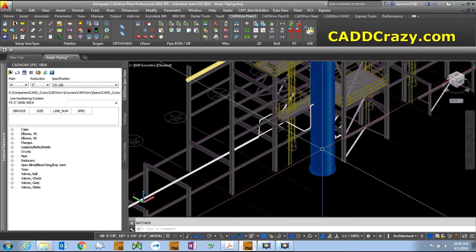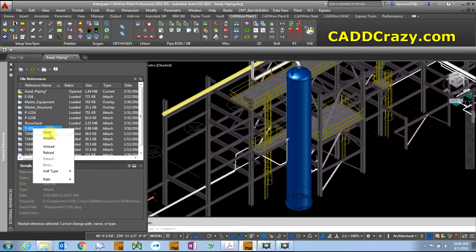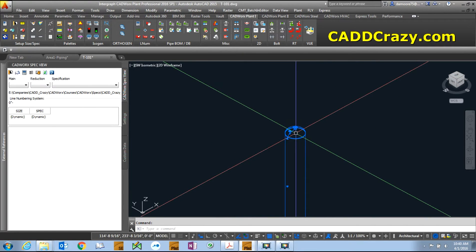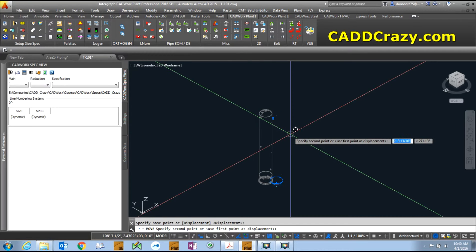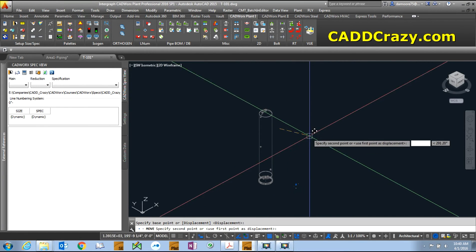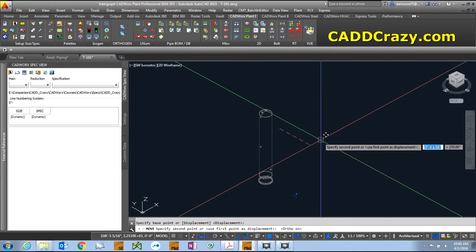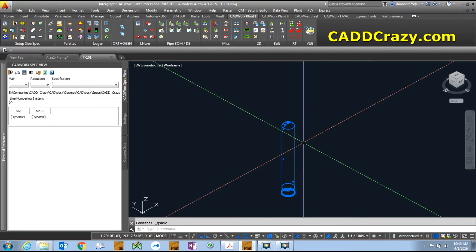Now let's say I want to modify one of these models - for example, this tower T101. We go to T101, right-click on it, and choose Open directly from the External References dialog box. Here it is. We're going to move this tower - let's move it 20 feet. OK, so now we've moved it 20 feet and we're going to save it with Ctrl+S.